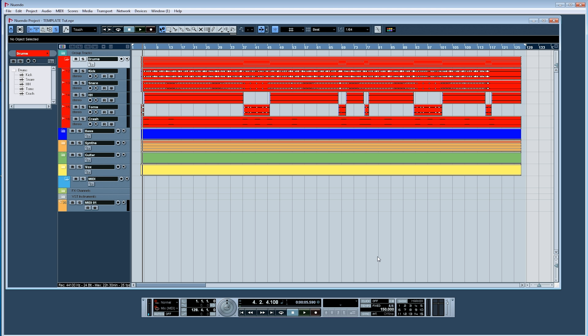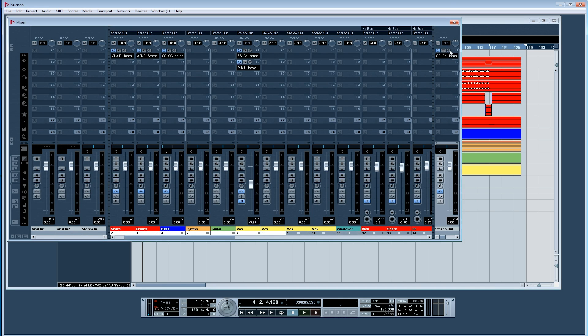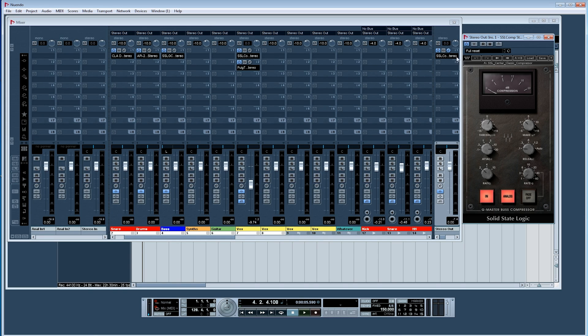Four, have your bus compressor on your master output from the get-go. This is of course optional, but I always work from the get-go with my bus compressor turned on. It's taking about 2 or 3 dB at a ratio of 2 or 4 to 1.